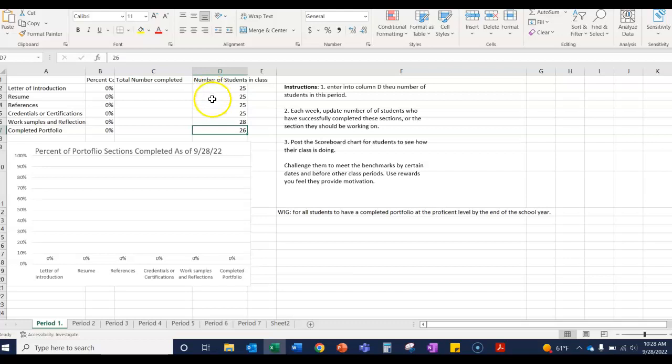I just put 25. Here are the different sections of that scoreboard, of the scorecard.